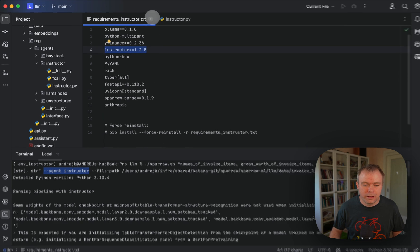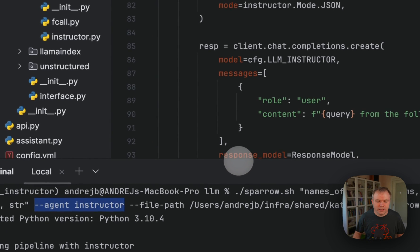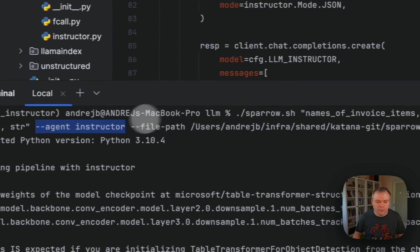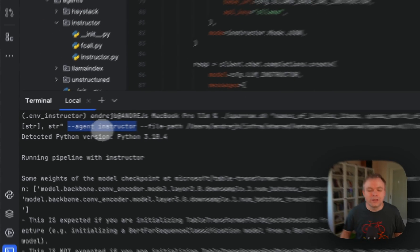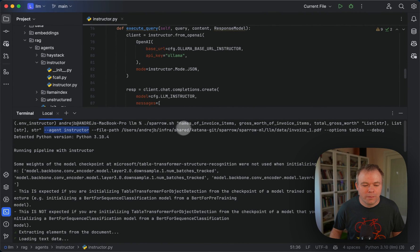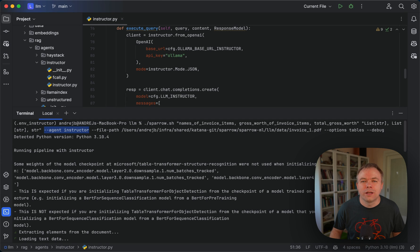Let's look into this example. Here I'm executing within Sparrow instructor agent passing the file.